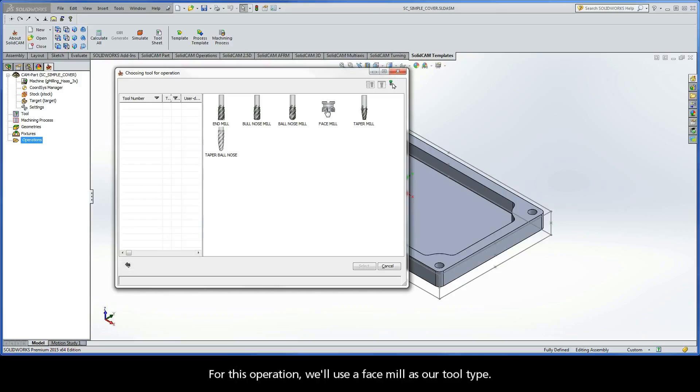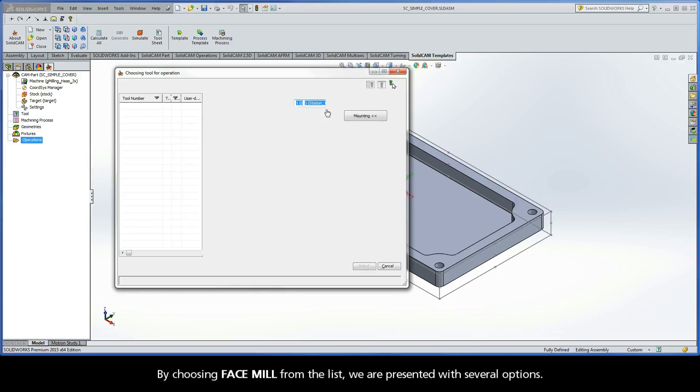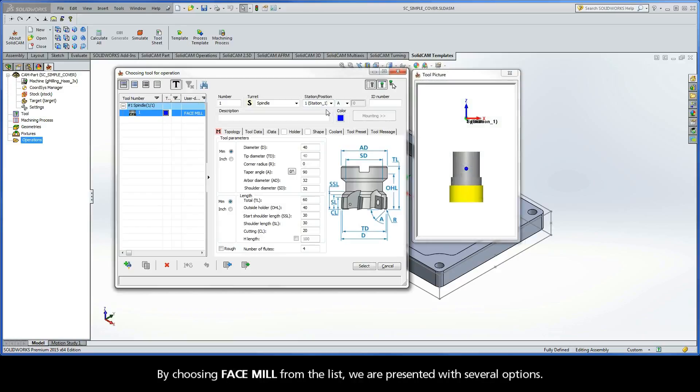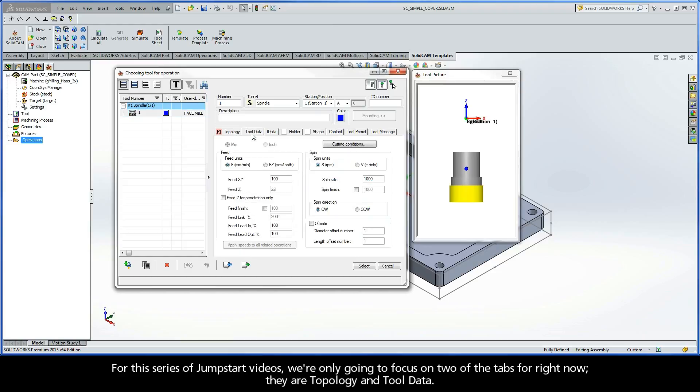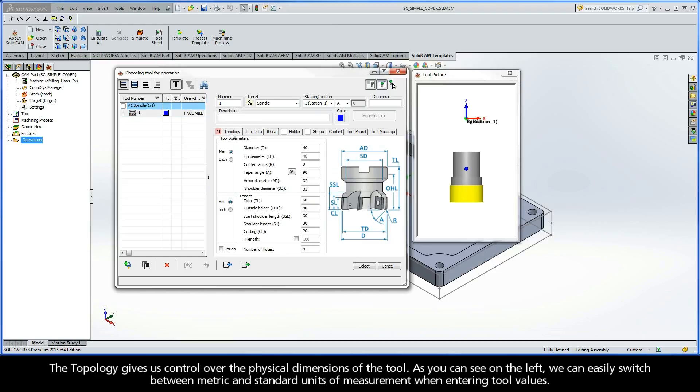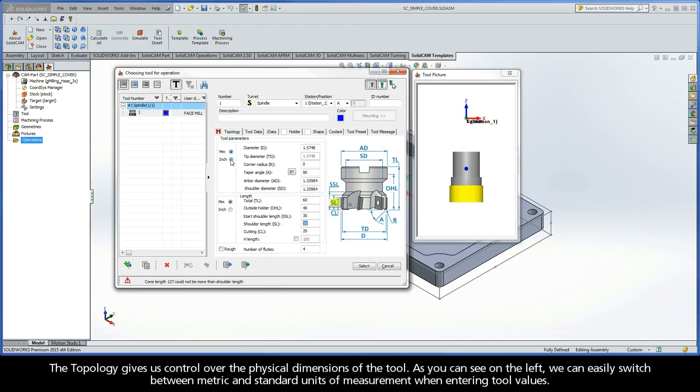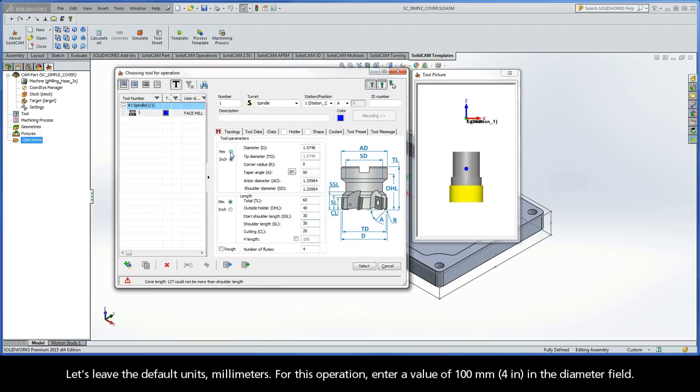For this operation, we'll use a face mill as our tool type. By choosing Face Mill from the list, we are presented with several options. For this series of jumpstart videos, however, we're only going to focus on two of the tabs for right now. They are Topology and Tool Data. The topology gives us control over the physical dimensions of the tool. As you can see here on the left, we can easily switch between metric and standard units of measurement when entering tool values. Let's leave the default units millimeters.